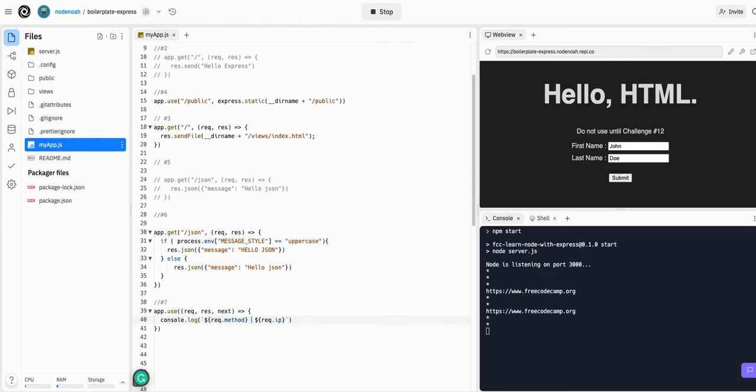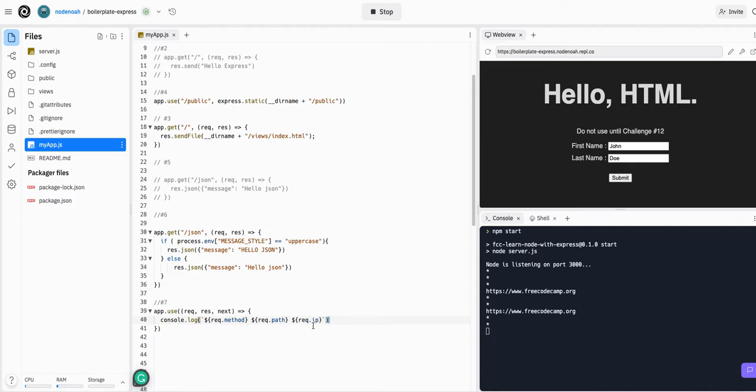Go back over here. Request.path and then request.ip.